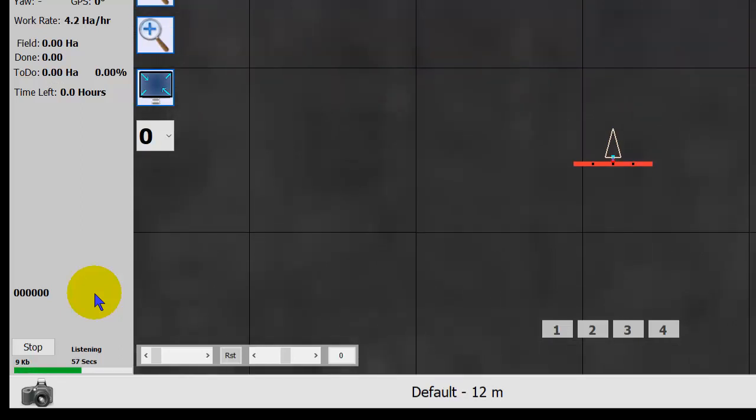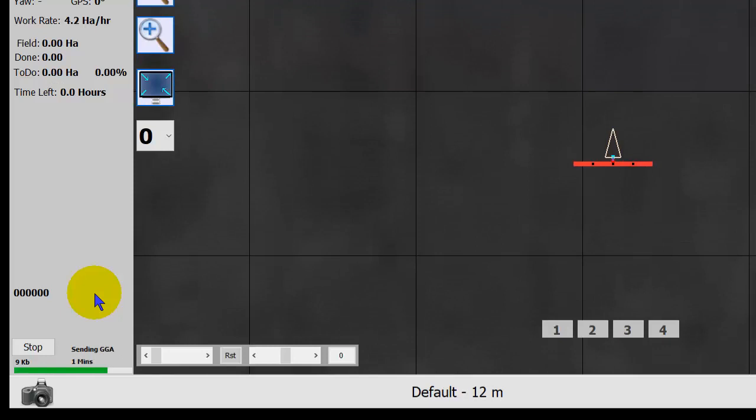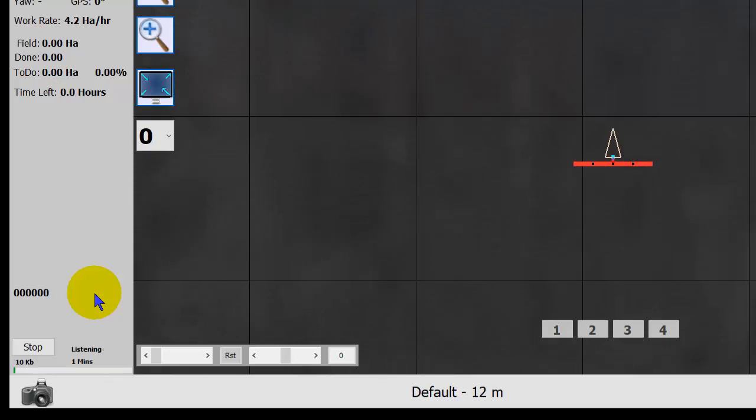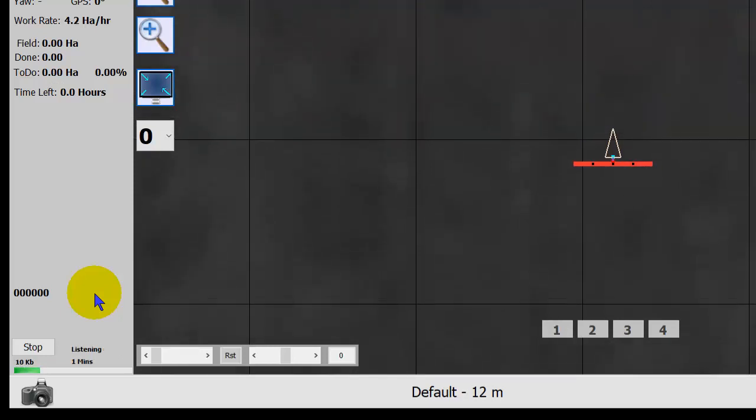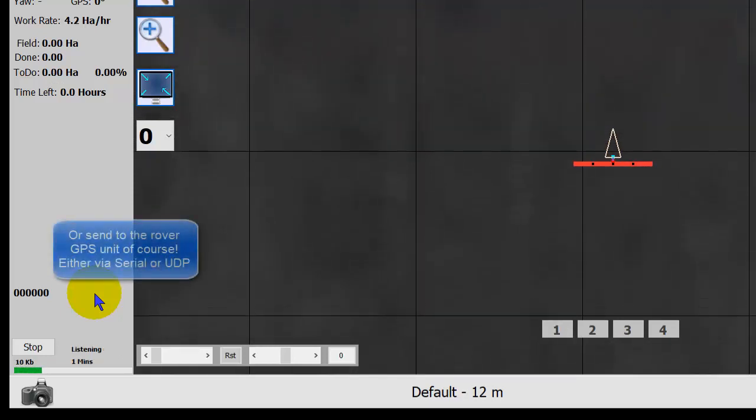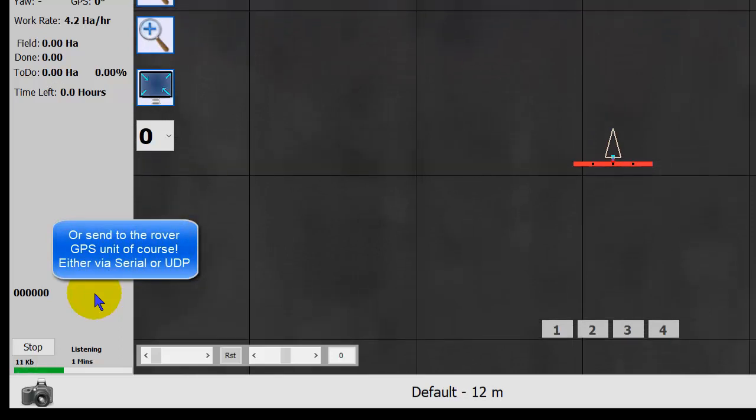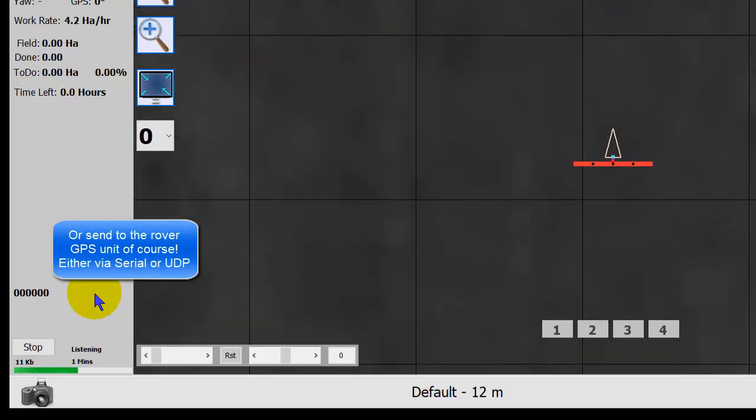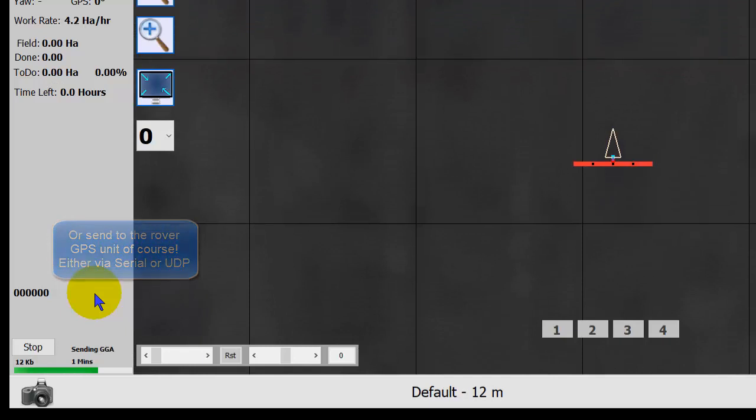SNP is free. And, of course, with the client in AgOpenGPS you can receive and rebroadcast out serial ports, or out UDP or anything you want to any caster. Works pretty good. Thank you.